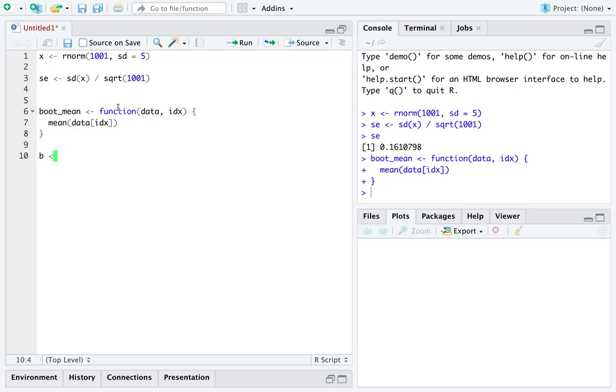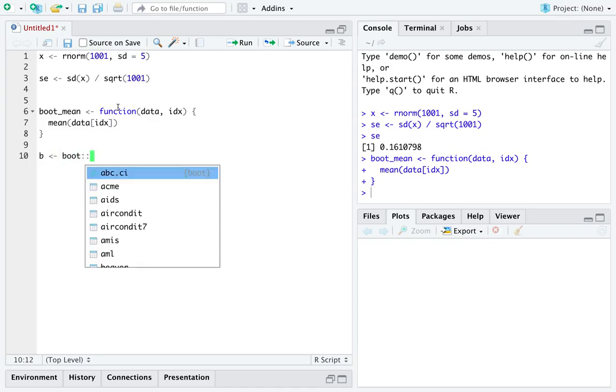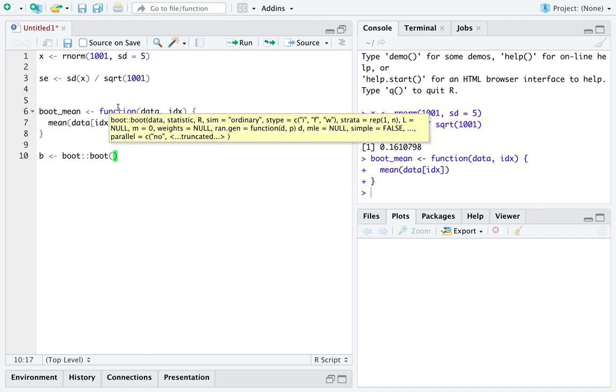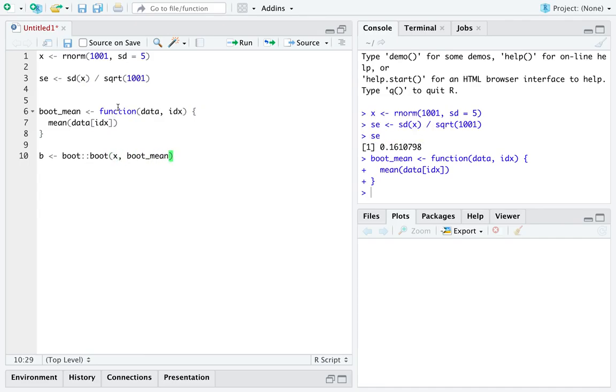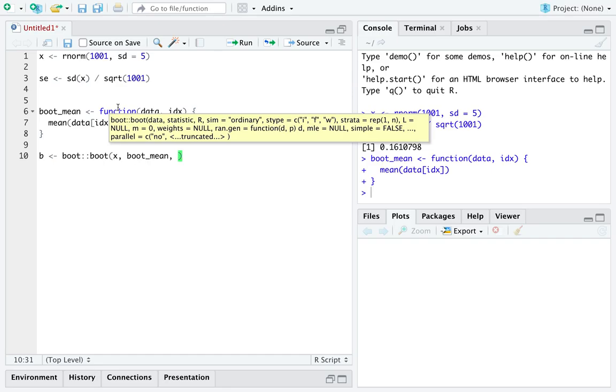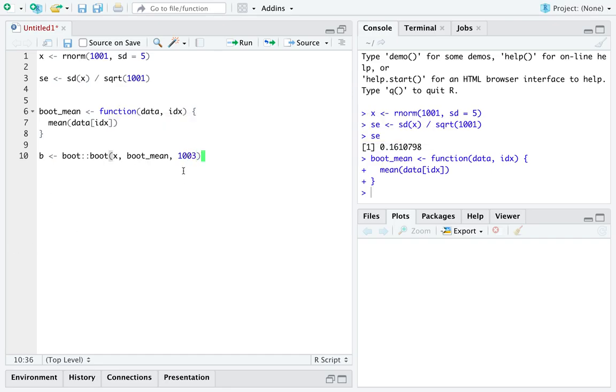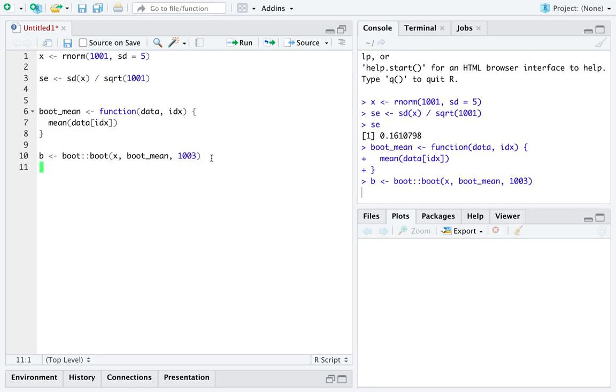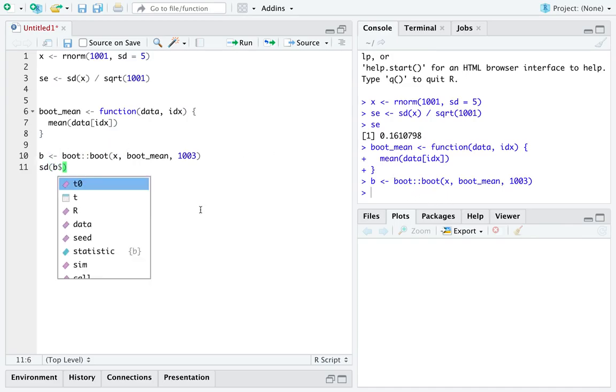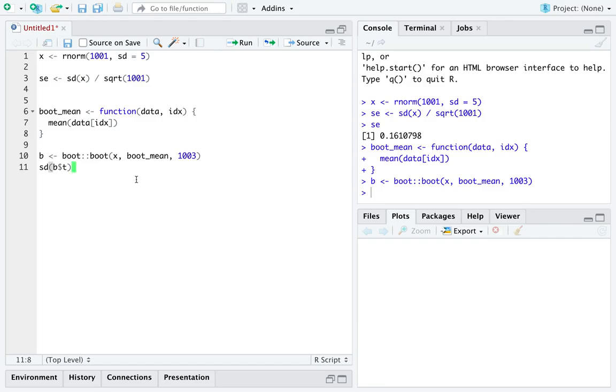So, if we just applied the bootstrap method to our function boot mean on the dataset x, and let's say a thousand and three times, just so you know that this thousand and three is different than the number of observations we have.